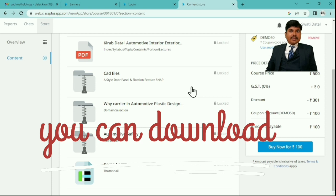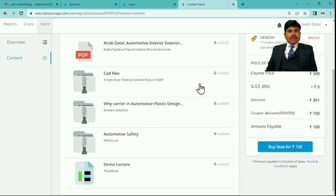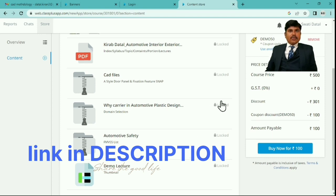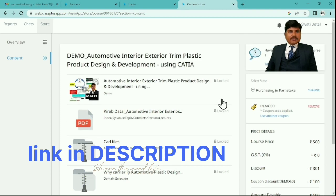I have also provided one PPT for your reference and one safety guidelines Word file. You can download, access, and open them in your own CATIA software and practice. Likewise, you can browse by app or by web portal. Thank you.